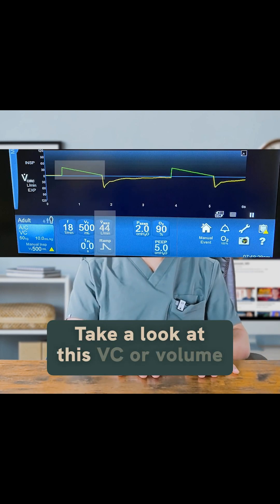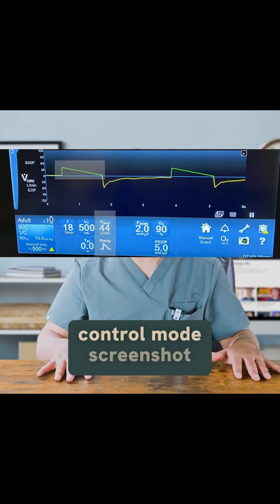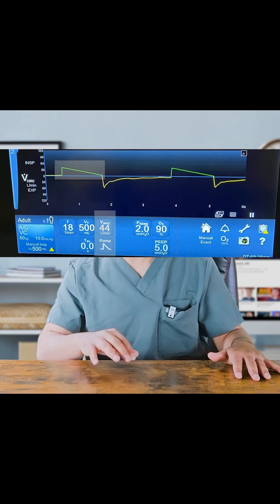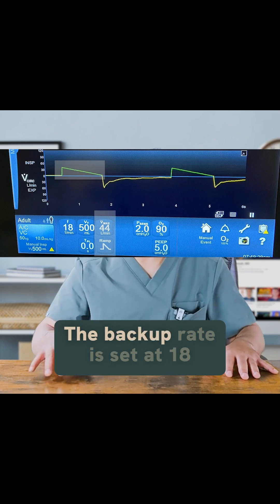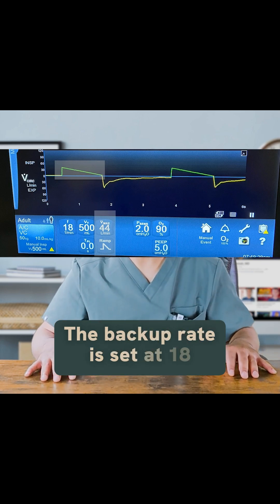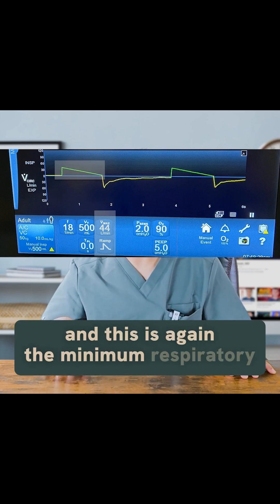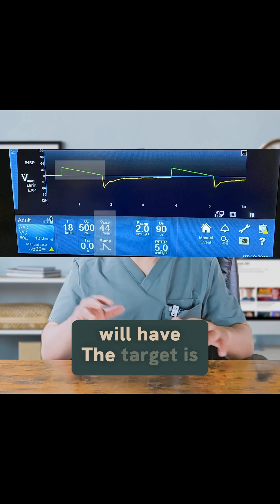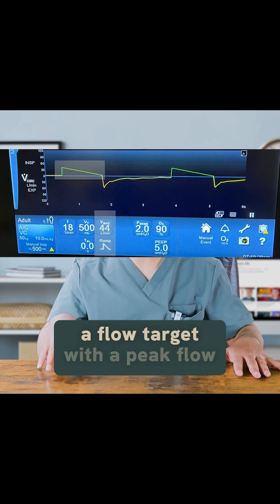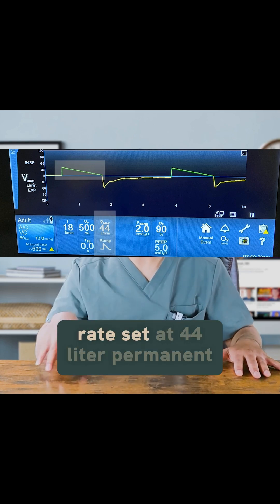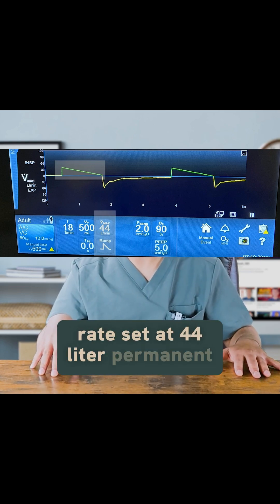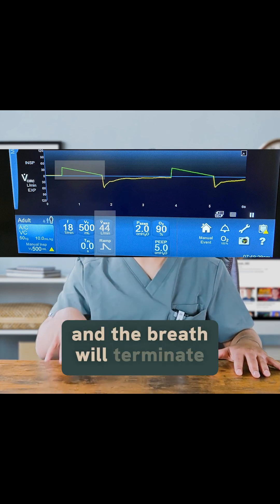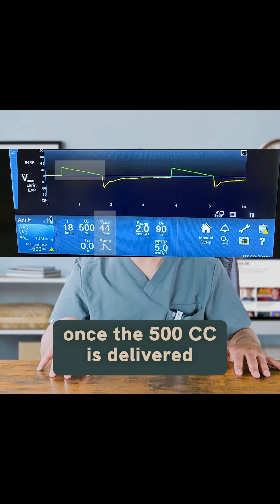A reasonable starting peak flow rate is between 40 to 60 liters per minute. Looking at this VC mode screenshot, the trigger is AC, and that specific breath was a control breath. The backup rate is set at 18 — the minimum respiratory rate the patient will have. The target is a flow target with a peak flow rate set at 44 liters per minute with a decelerating ramp curve, and the breath will terminate once 500cc is delivered.